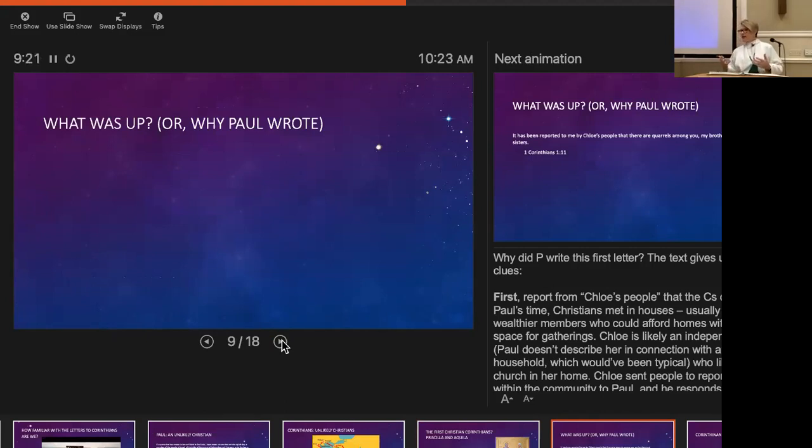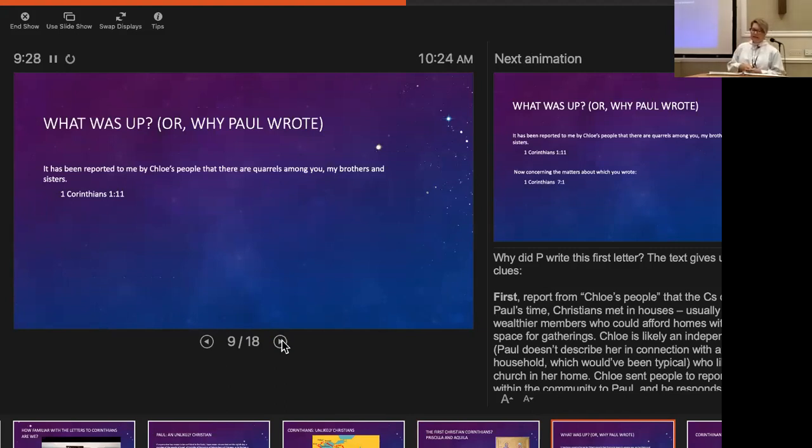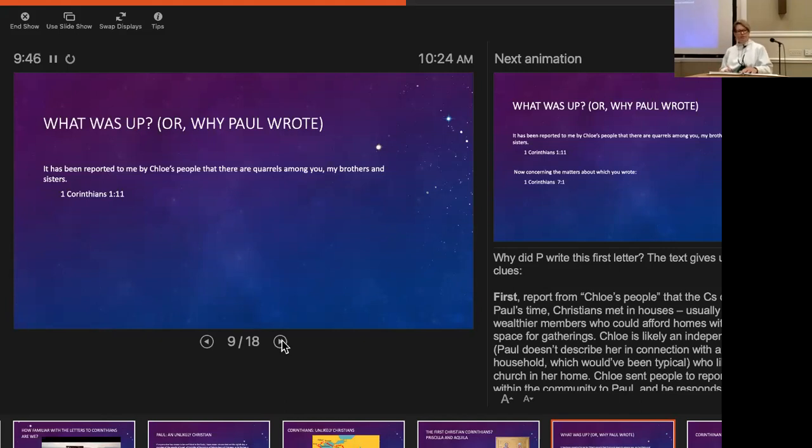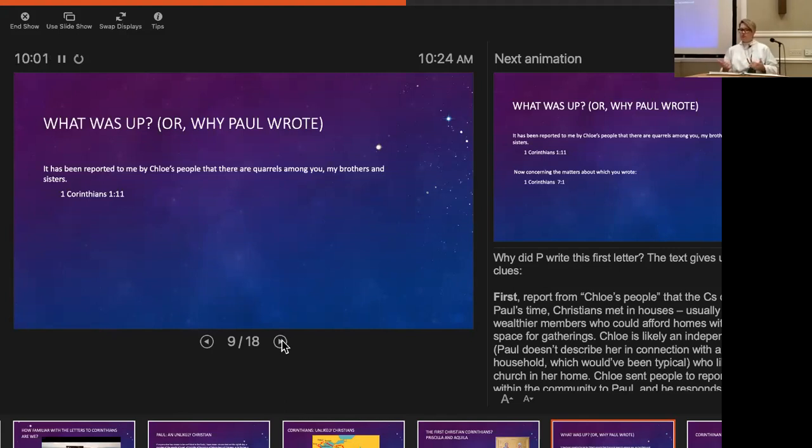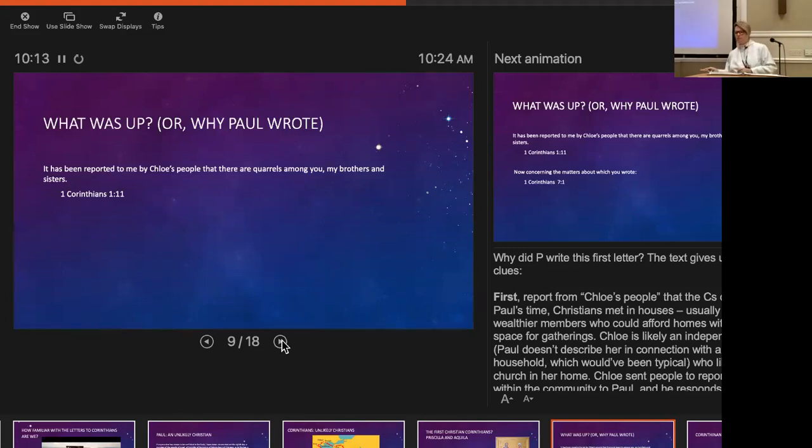What was Paul up to? Why was he writing? The text gives us clues. He says in chapter 1 verse 11, 'It has been reported to me by Chloe's people that there are quarrels among you, my brothers and sisters.' Chloe is likely a financially independent woman—she's not described in connection with any male head of household. Chloe sends word to Paul that there are problems in the community, and he responds by writing this letter.